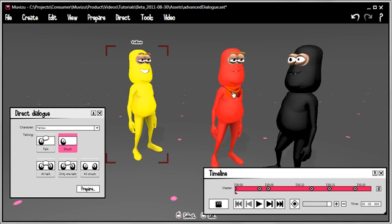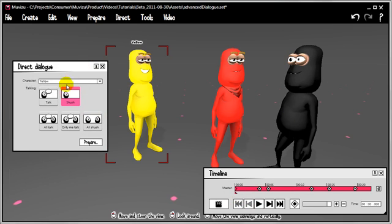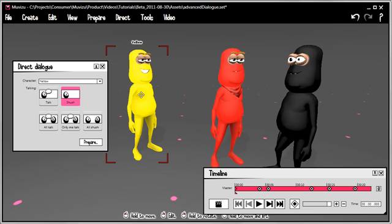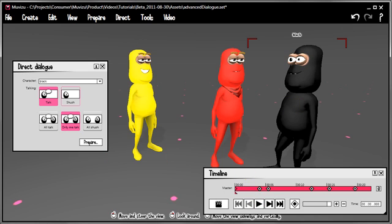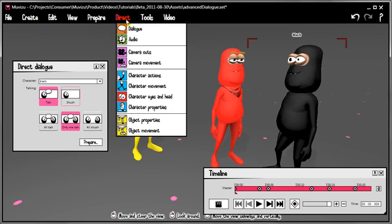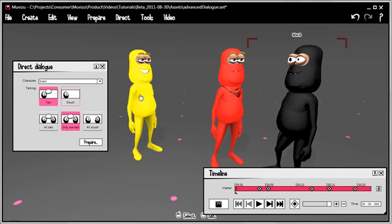And that's basically it. We took each character in turn, we used the direct controls for talking and shushing. If we wanted to affect the crowd we could have used those controls, but as it turns out we didn't. One little thing I'd like to do before we go is add some head movement, because that goes a long way to emphasising which character it is that's talking. So let's go to Direct, Eyes and Head, Head.